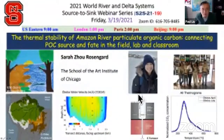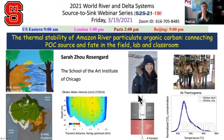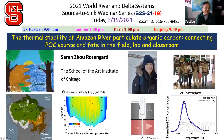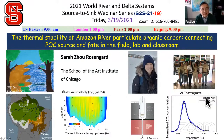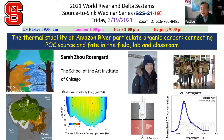Good morning to American colleagues, good afternoon to European colleagues, and good evening to our Asian colleagues. Welcome again to this World River and Delta System Source to Sink Webinar Series. Today is number 19, webinar 2021 number 19.